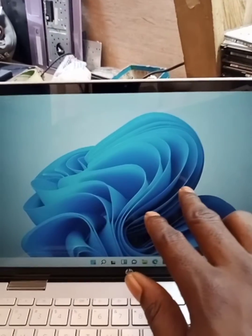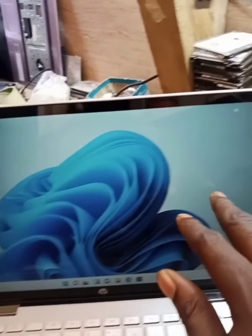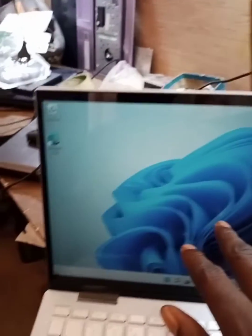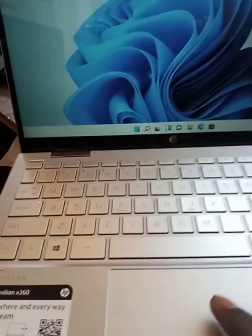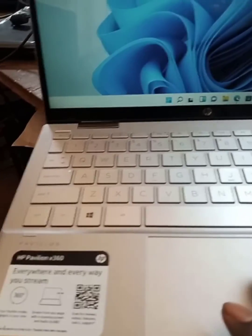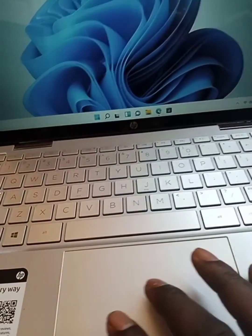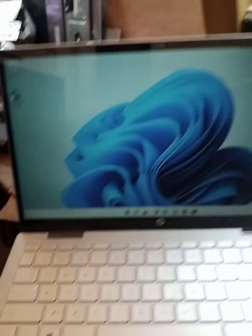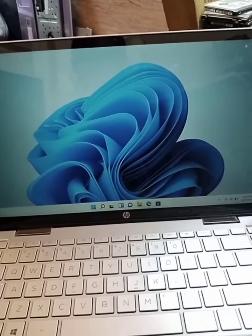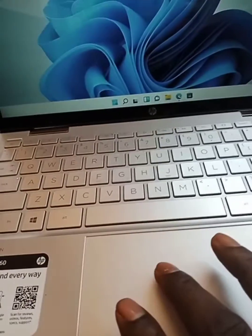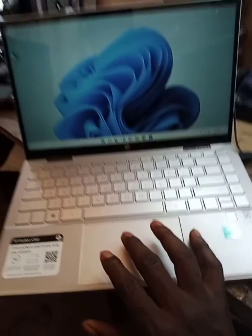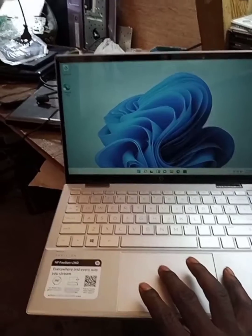If you have an HP laptop where the touchpad is not working and the mouse is not moving, as you can see, it's not moving.